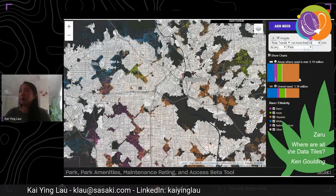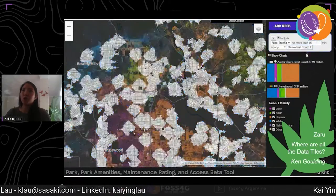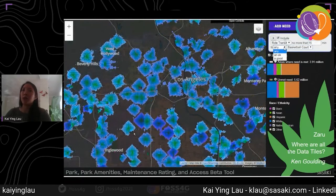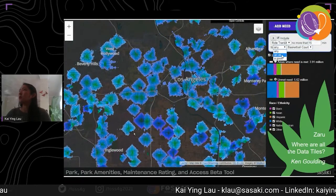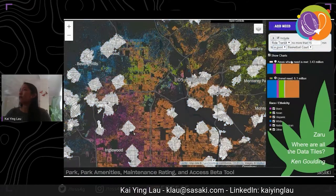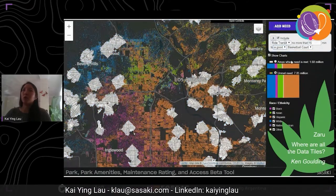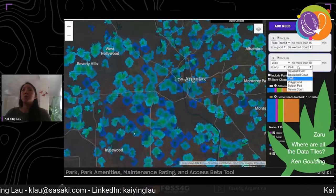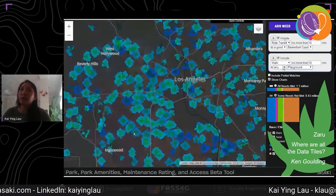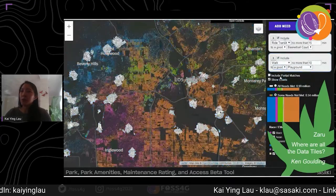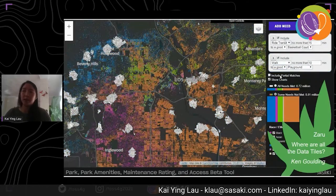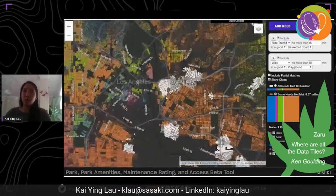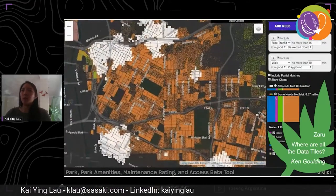The graphs on the right show a summary of who lives in areas that have and don't have access to a 15-minute transit ride from a good quality basketball court. If you want to learn more about how the tool is built, I encourage you to check out the recordings of Ken Golding's FOSS4G sessions — one is titled 'Zarr' which is about real-time interactive dashboards, and the second is titled 'Where Are the Data Tiles.'